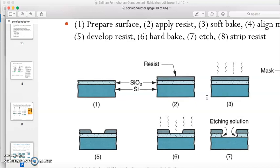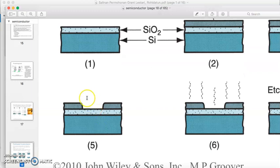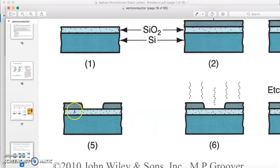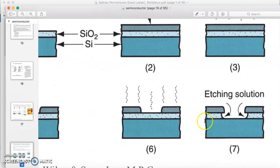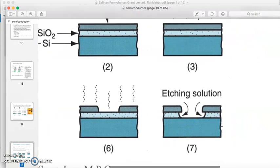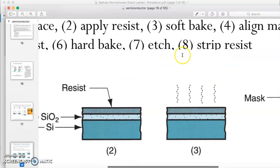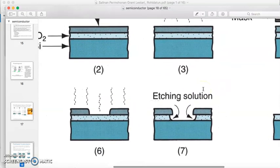In figure five, the photoresist is developed. The exposed area reacts with the UV and is eliminated. The silicon oxide on the left and right remains protected by the photoresist. We then go through a baking process to harden the remaining photoresist.